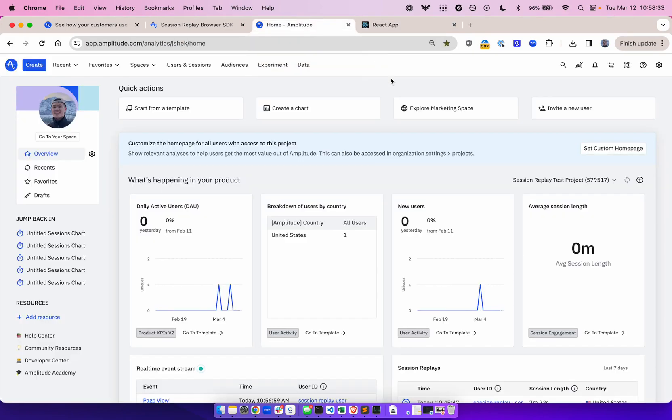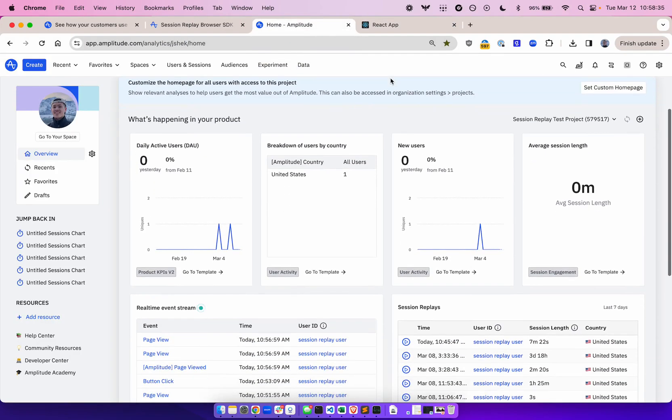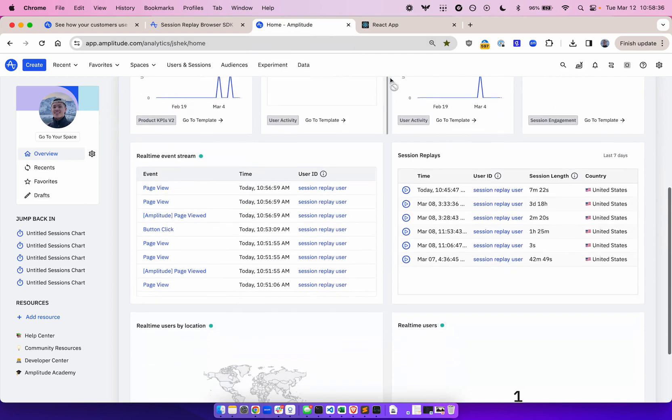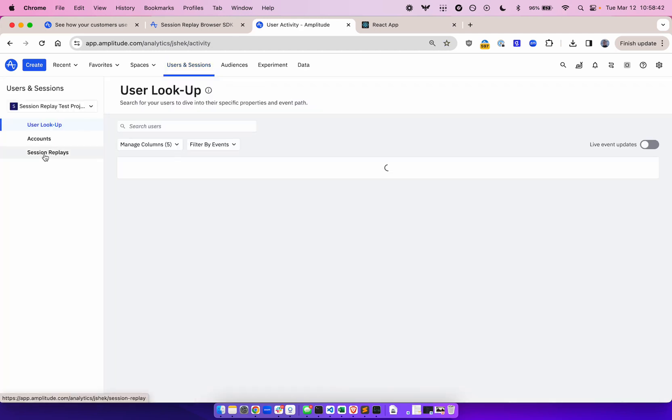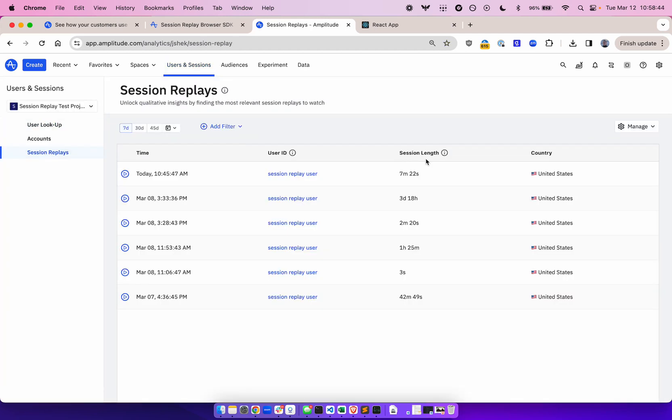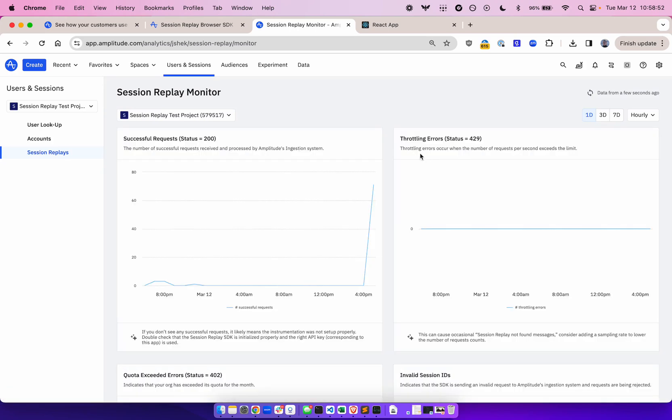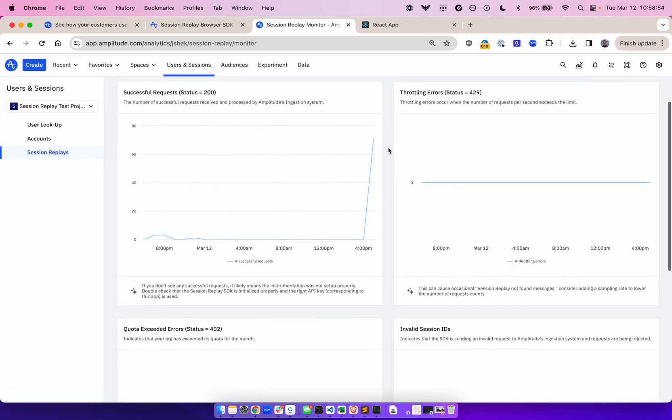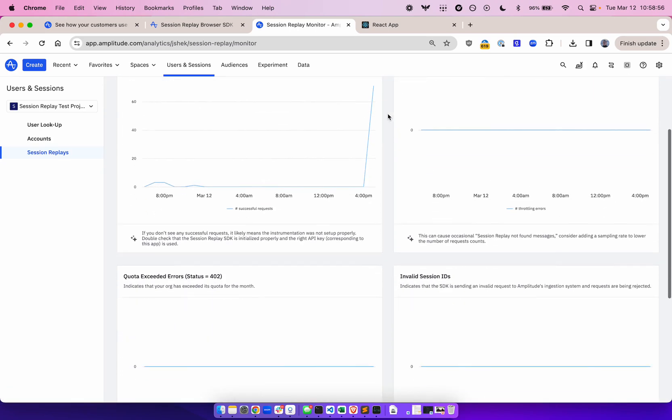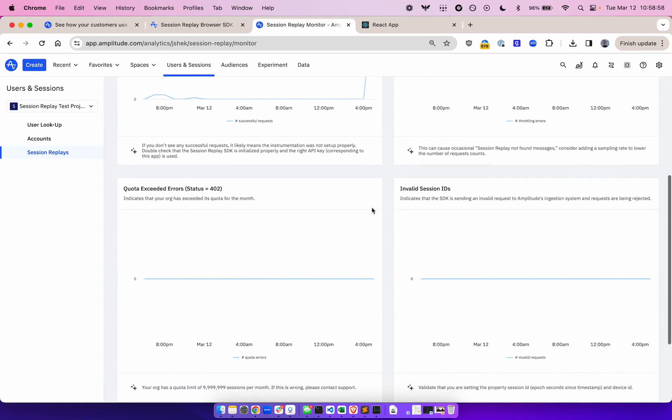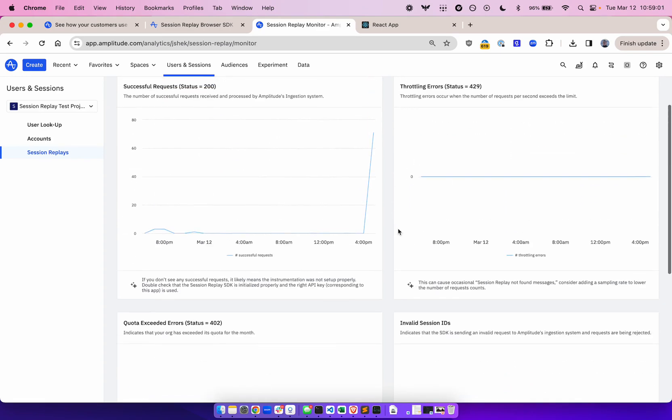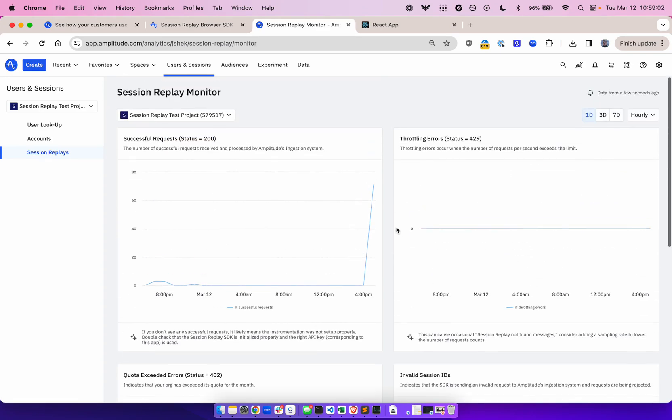One of the quickest ways to validate if you're capturing session replays is to visit the homepage and scroll down to here, where you can see how many replays you've captured. You can also go directly to Users and Sessions, to the Session Replays tab, and here you can see all the session replays you've captured in this project. You can also view the ingestion monitor here. These charts will let me know if I'm running into any throttling errors, if I'm exceeding my quota, or if I'm sending any invalid session IDs. This chart here lets me know if I've sent successful requests.